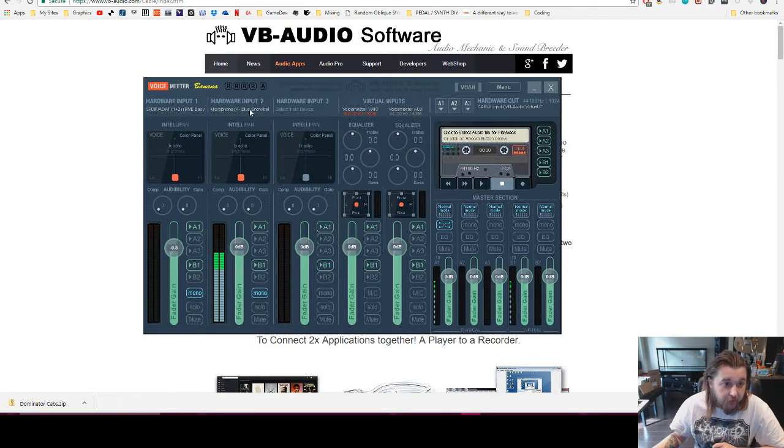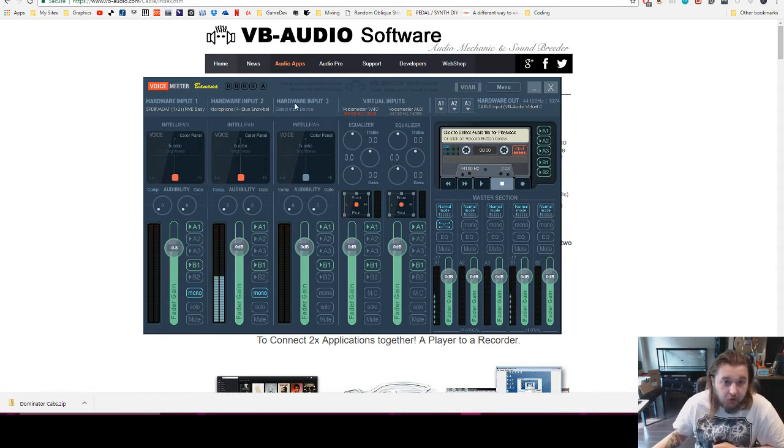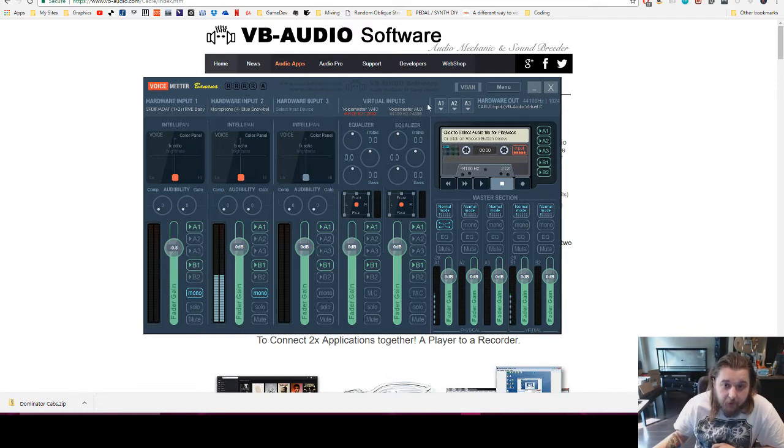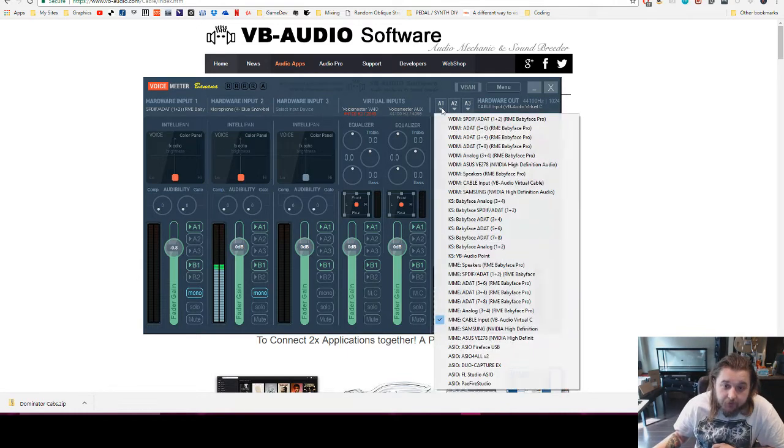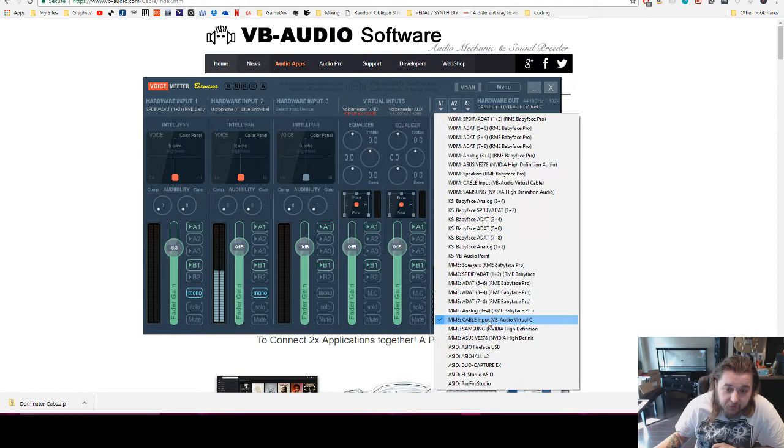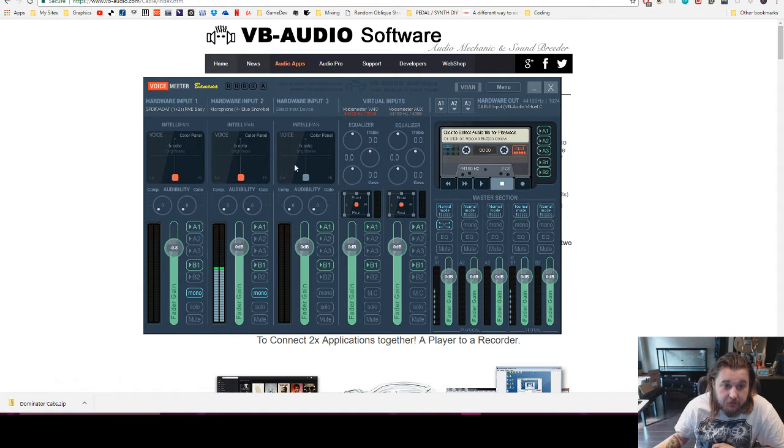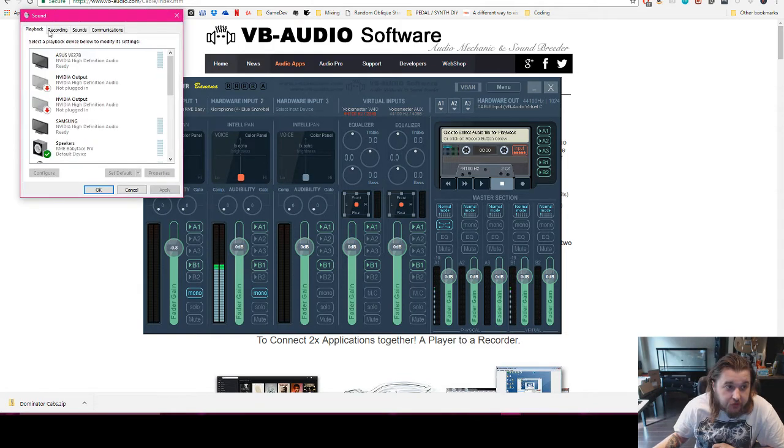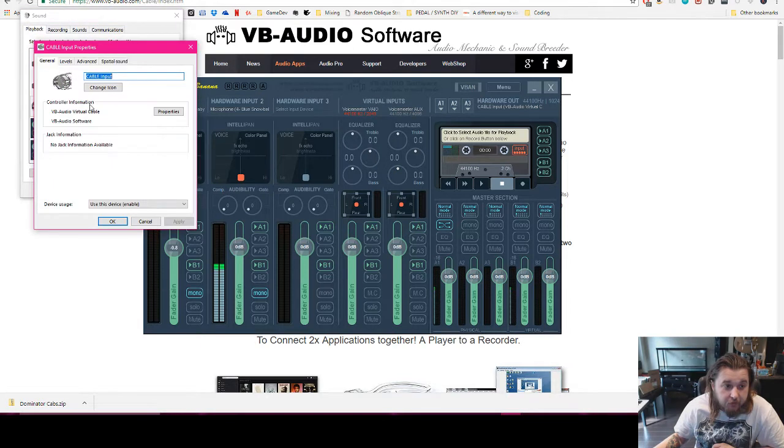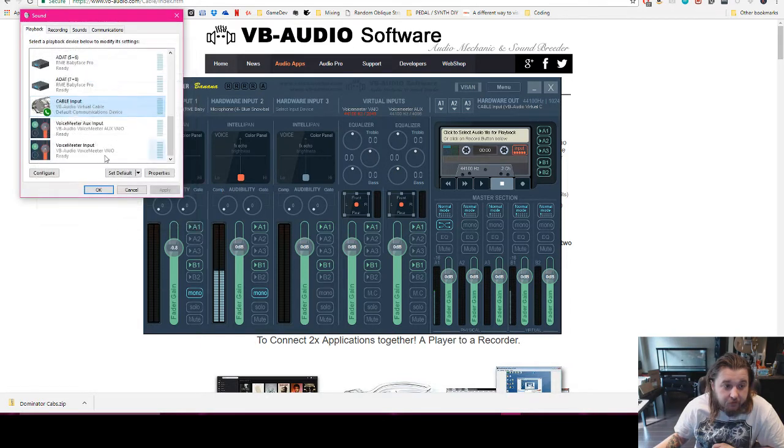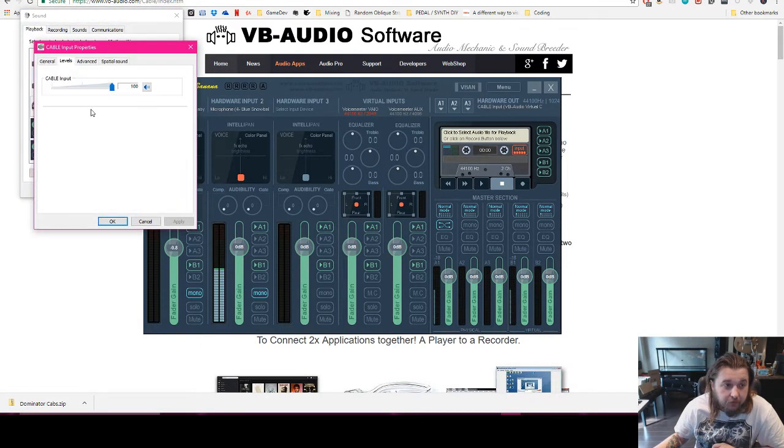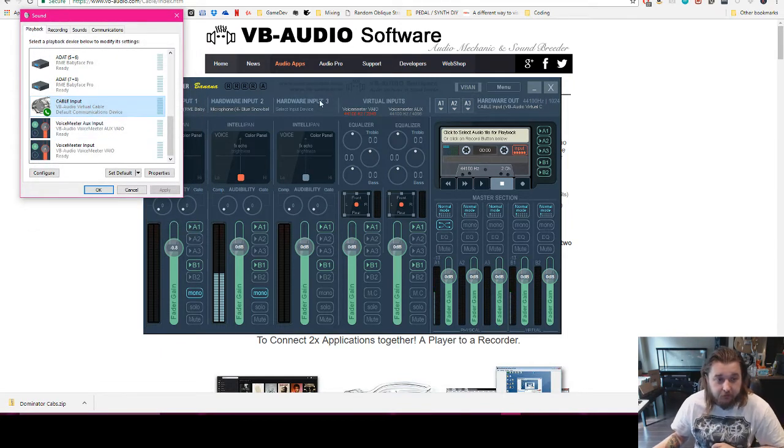Once you have your hardware input set up here, you can set any mic and whatever you want to use. You have up to three inputs that you can set. And then over here, set your output to the cable input, VB Audio Virtual. So set it to that MME cable. What it's going to do is, whatever audio is coming into this app is going to get outputted to this cable input device here. Very cool.